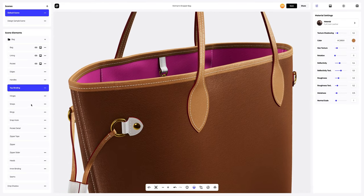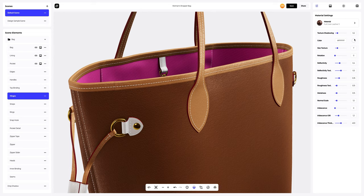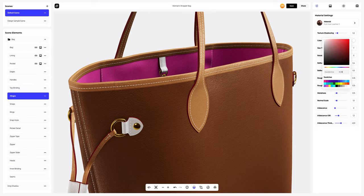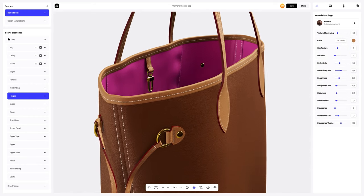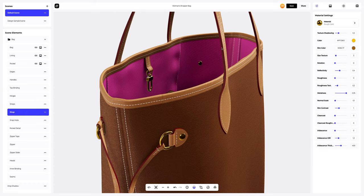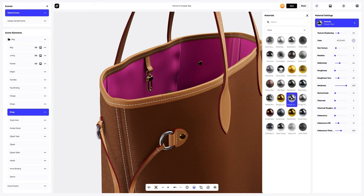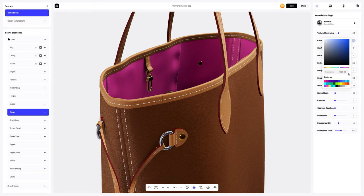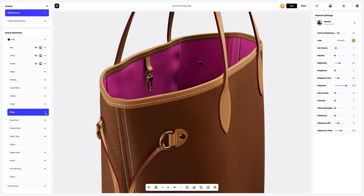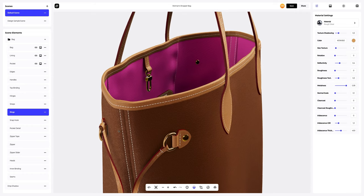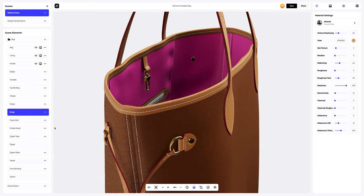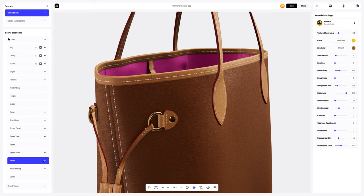Next, we go to the hinges and change the color as well. Let's configure the rings element next. To do this, we will replace the default material and we'll also change the color. Let's copy the material and apply it to Snap Hook. Then we will apply it to the heads element.